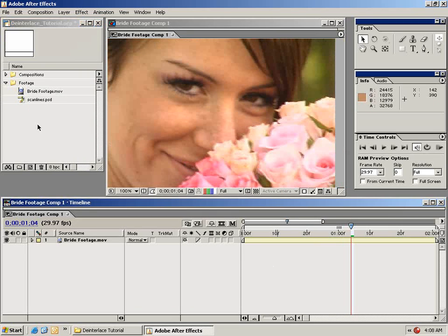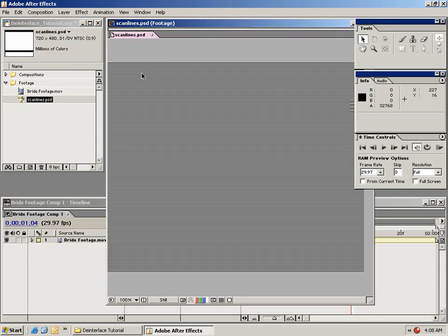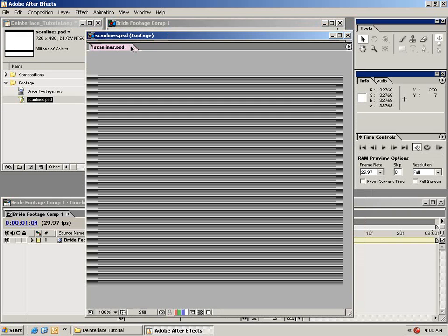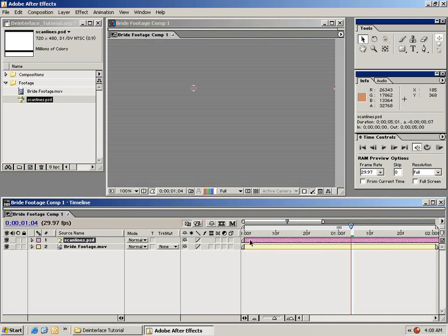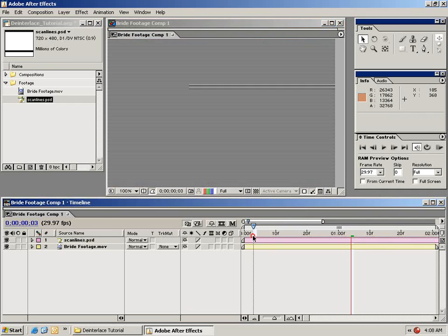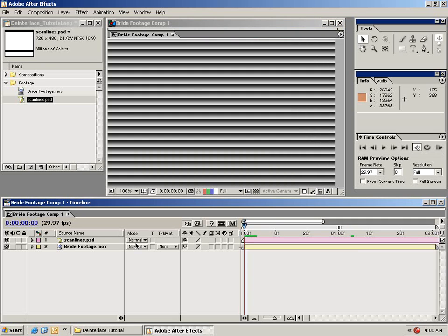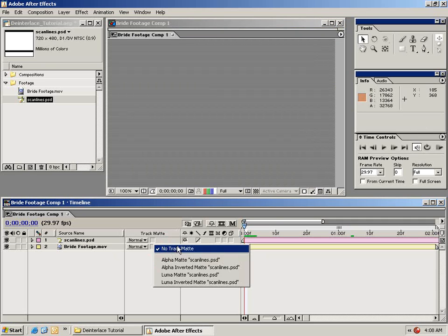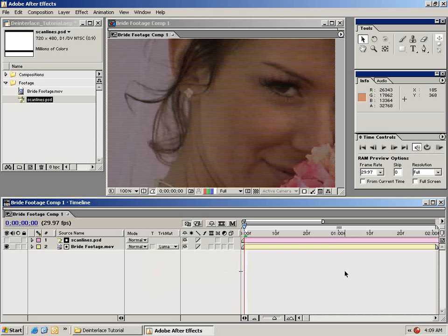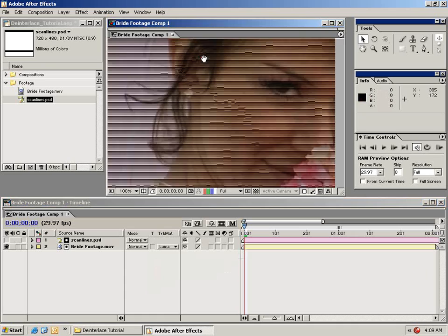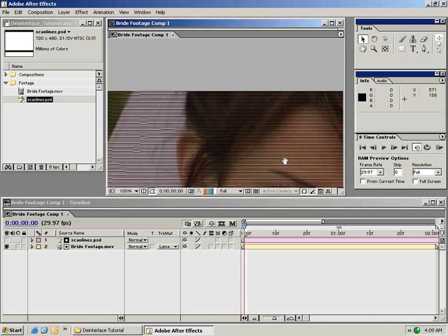To start, take the scan lines PSD provided in the tutorial and drag it down on top of your video. Line it up with the zero mark. Then we're going to change the track matte of our original footage to luma matte scan lines, and what that does is key out every other line.